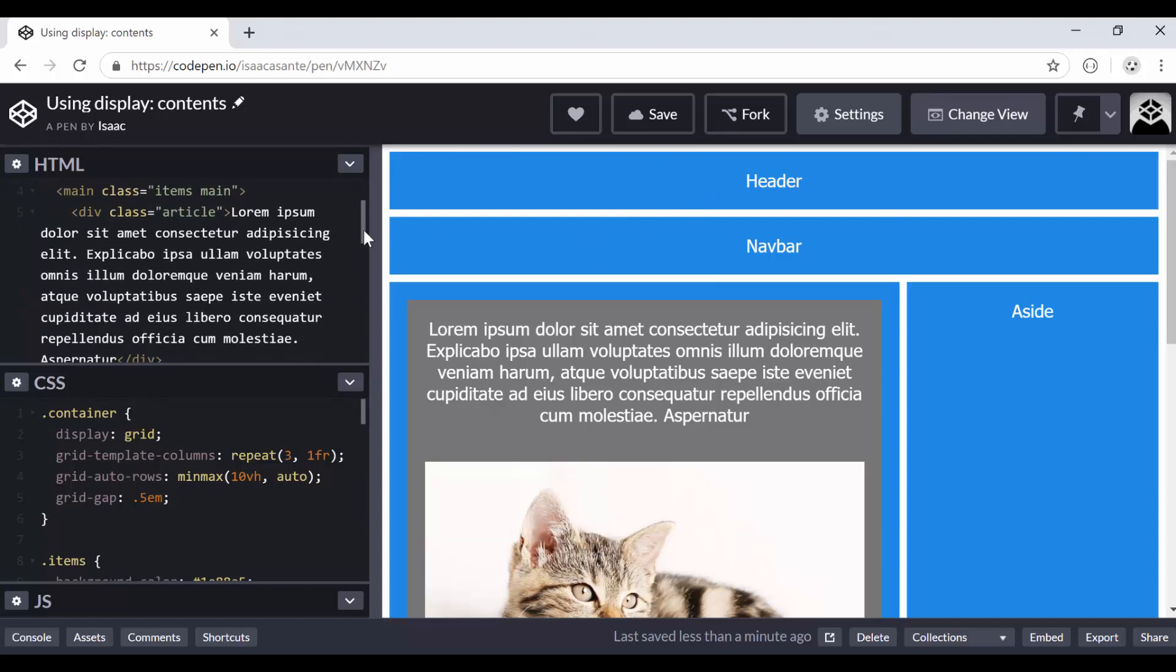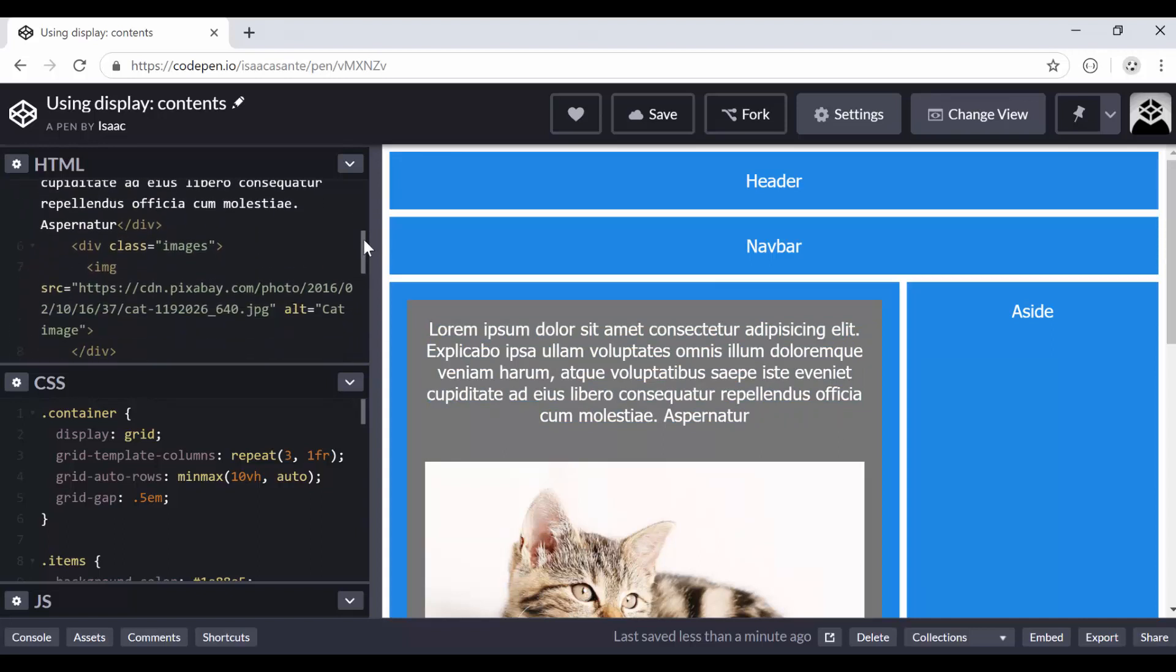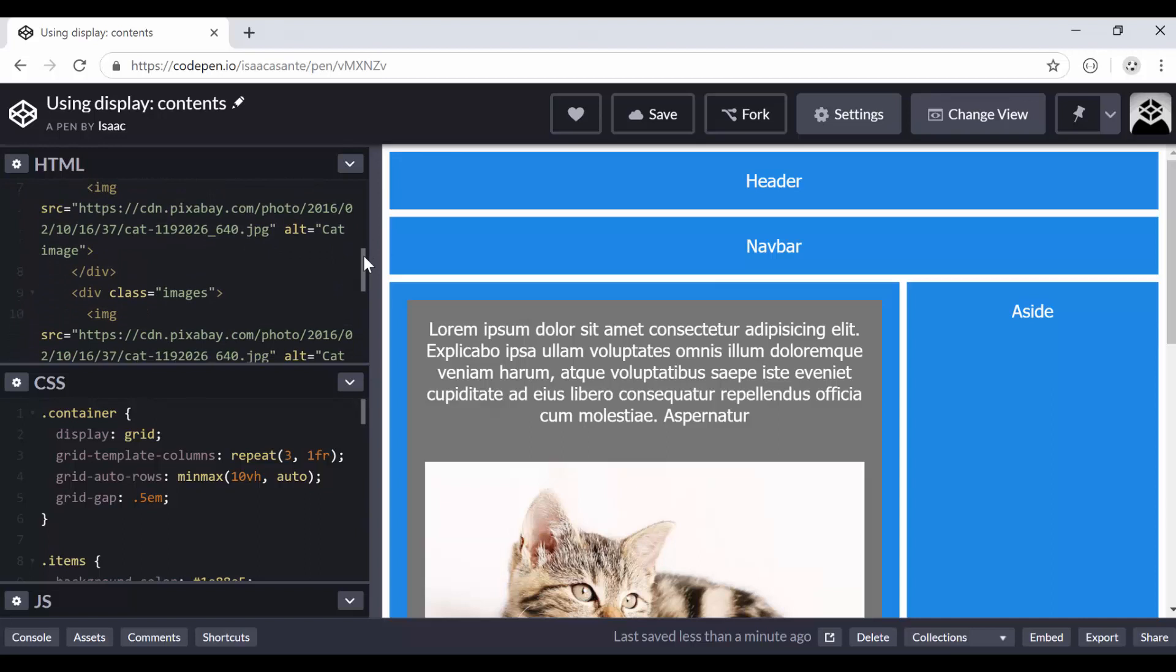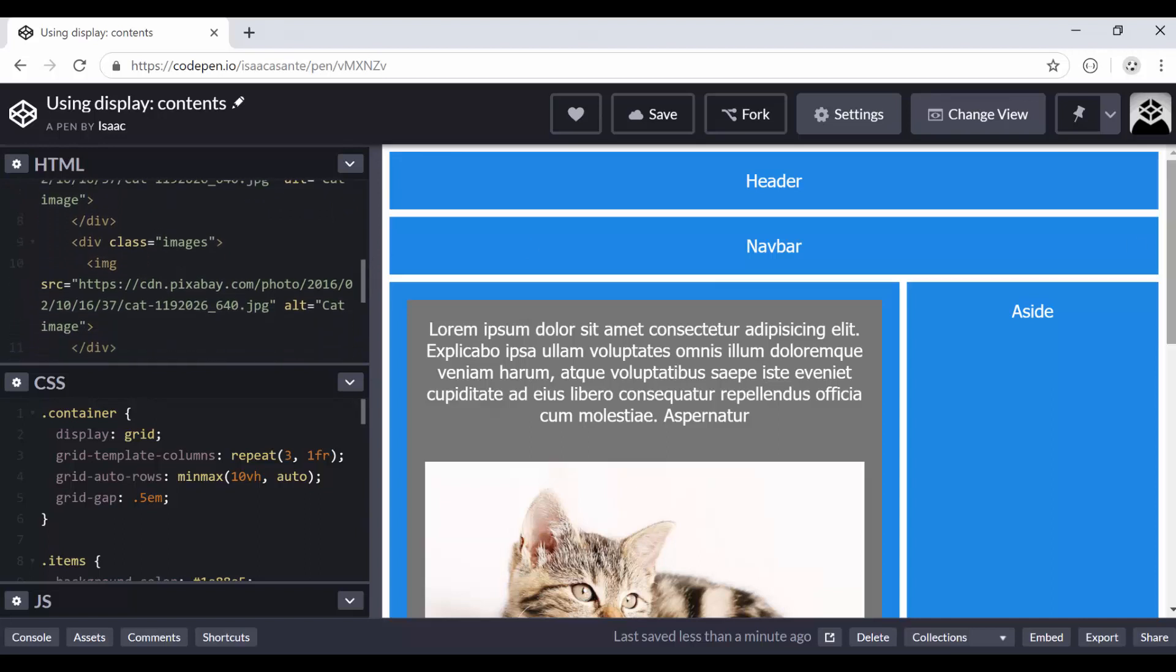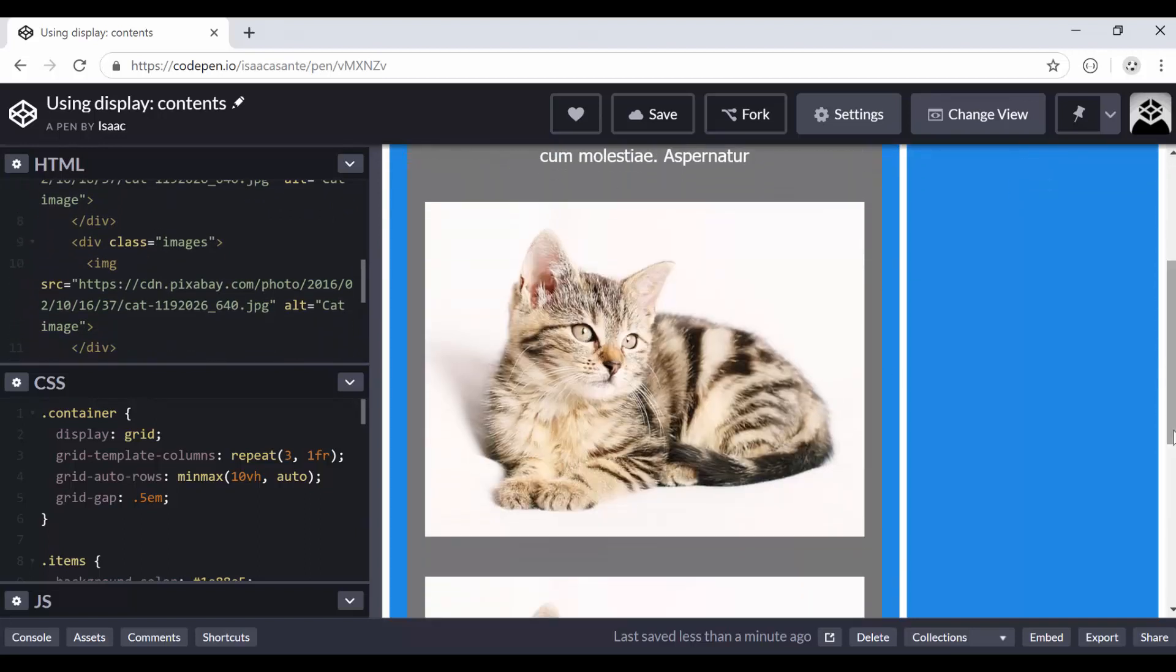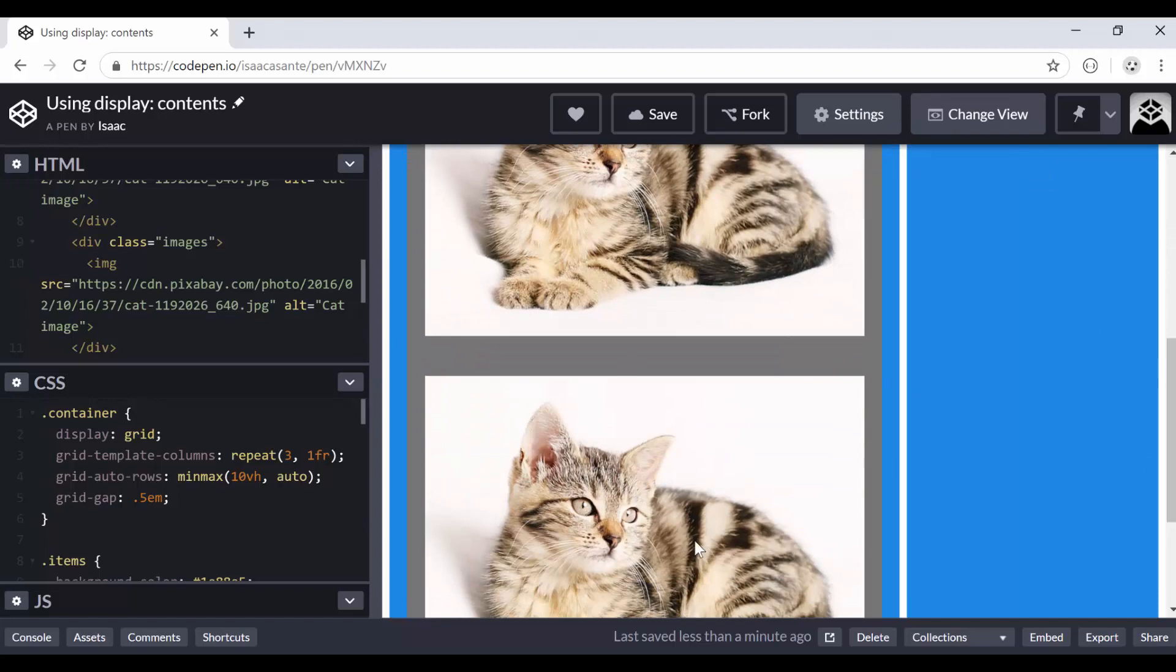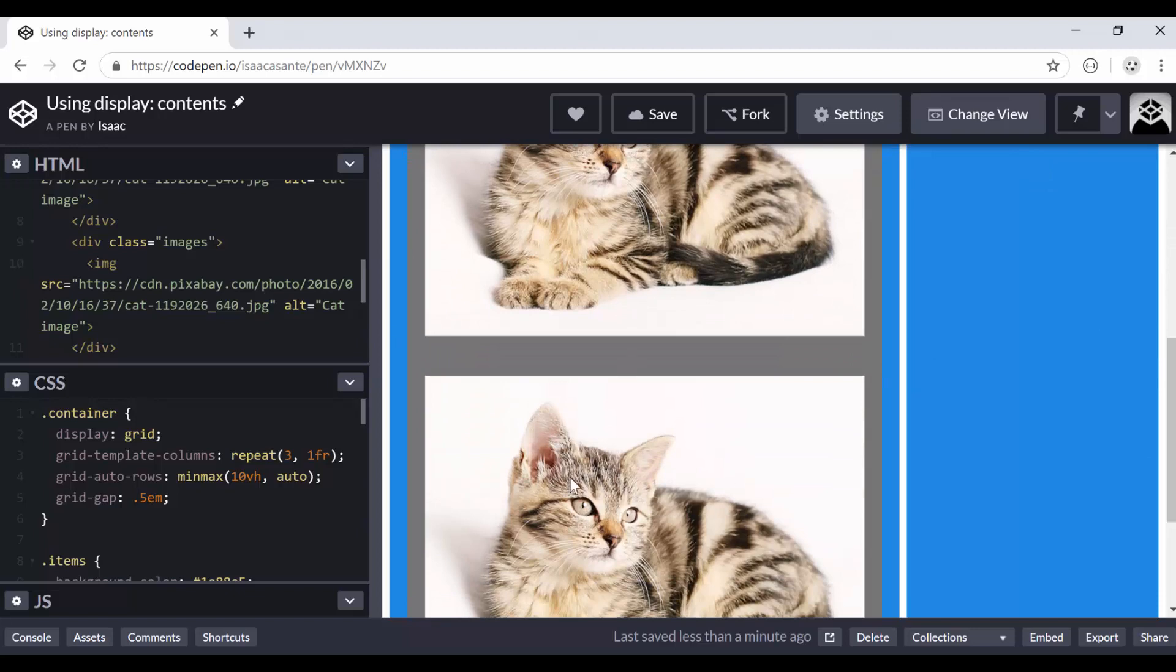I have a main item which has a div with a class article, and that div has this piece of text here. Underneath we have two div elements, each of them having an image. So this is the first image and this is the second image. They are both wrapped in div elements with the class images.